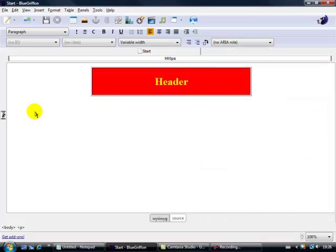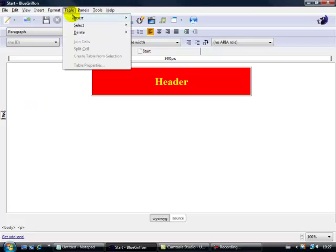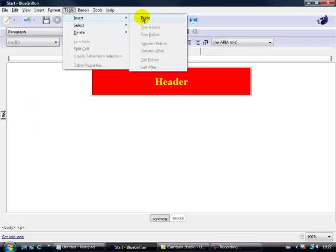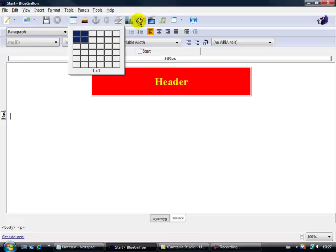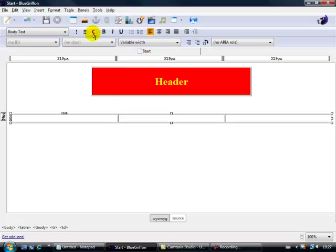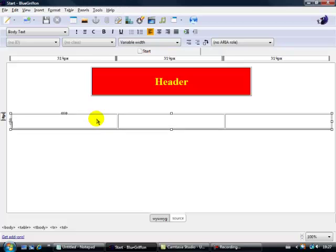Now I want to put a second table in here. So this is going to be my three column table, so table, insert, again the table there, let's make it three by one, it's going to go there. That looks good, let's make it a bit deeper.